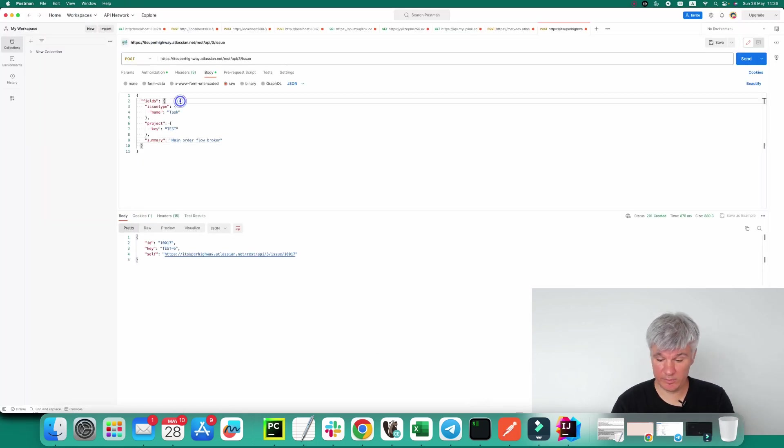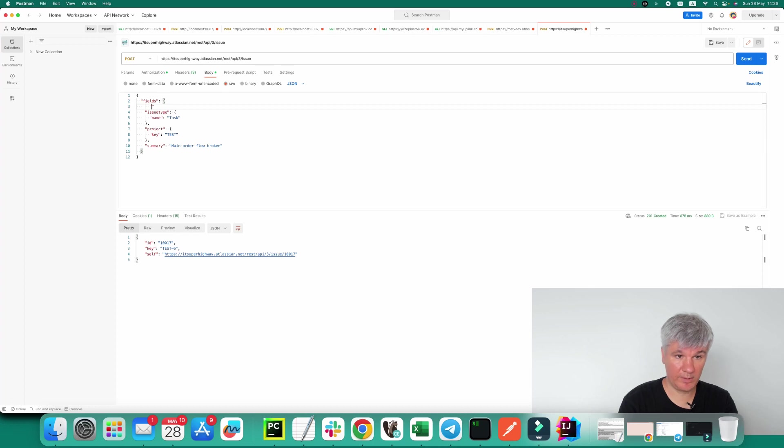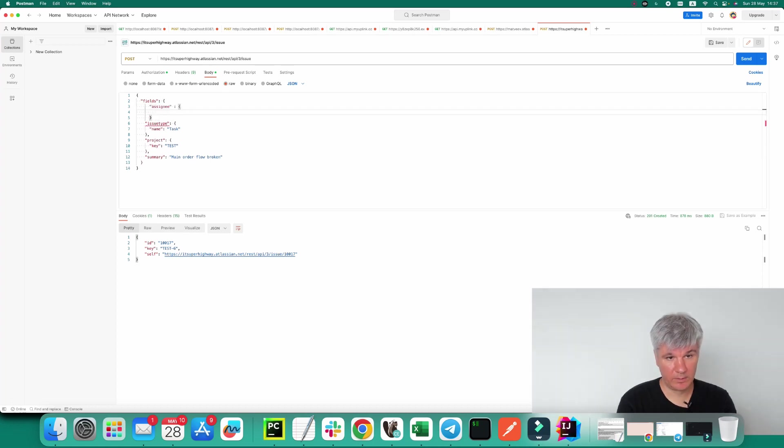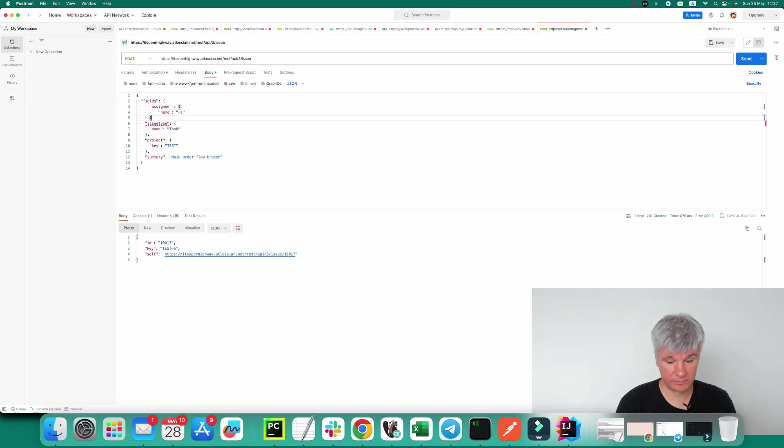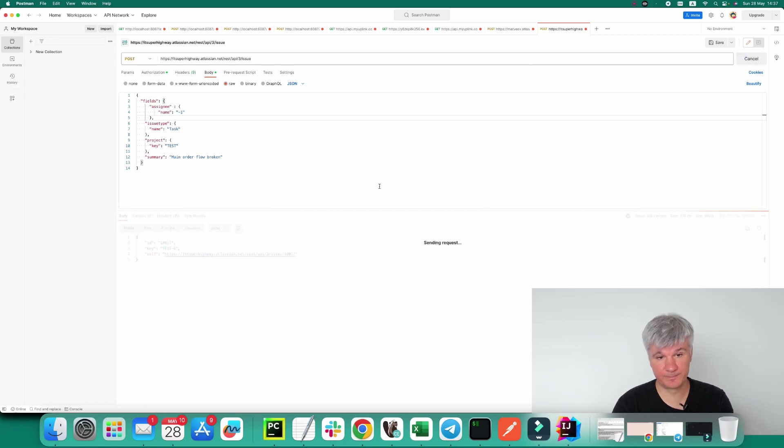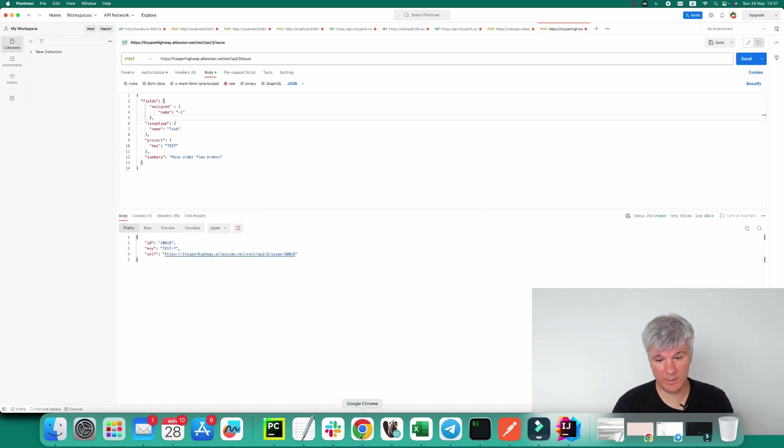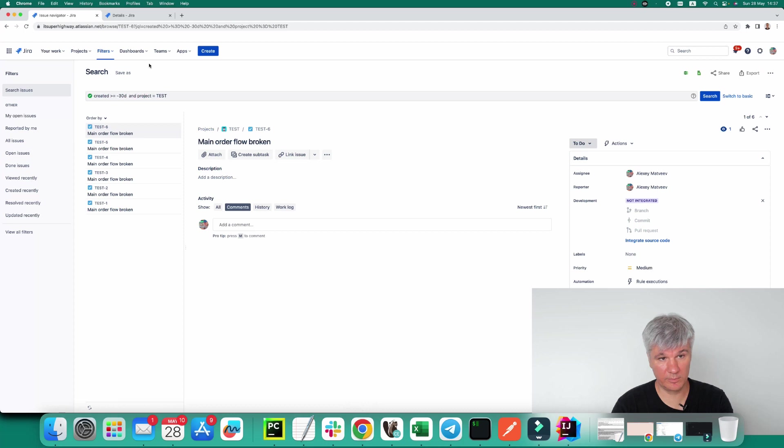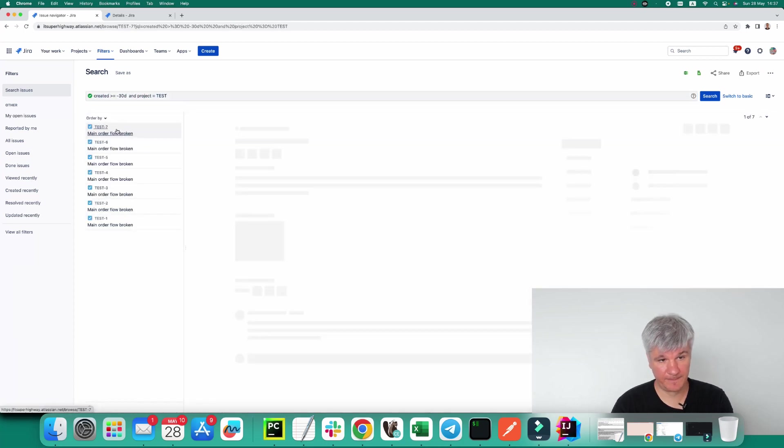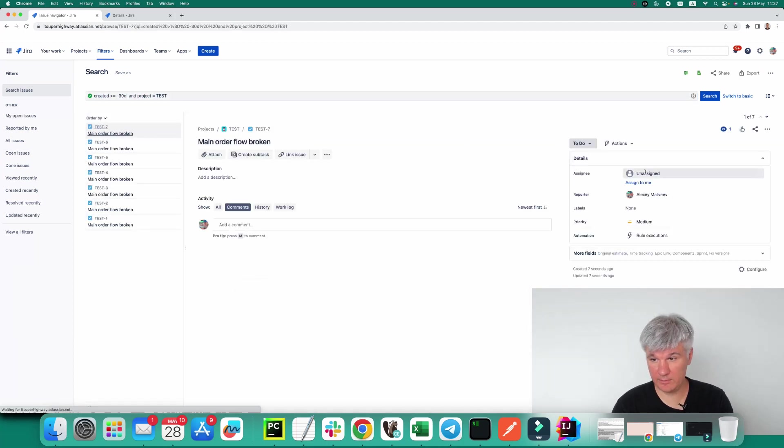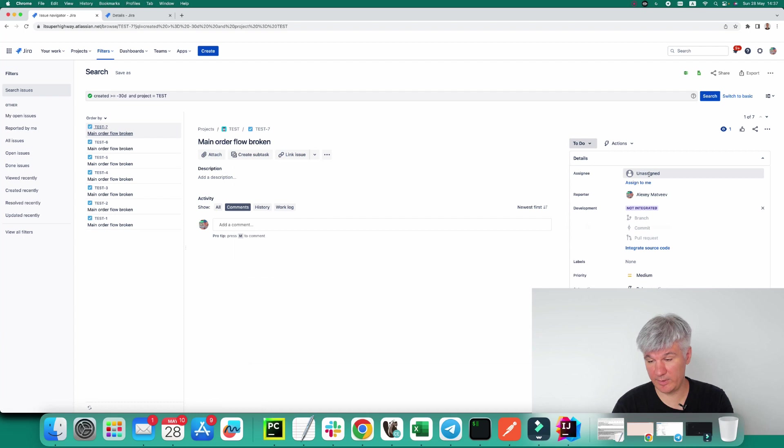The first one, you add here assignee and here in the name you provide the value minus one. And that's it. Let's try to execute it. The new request is created. And here you can see that right now it is unassigned.